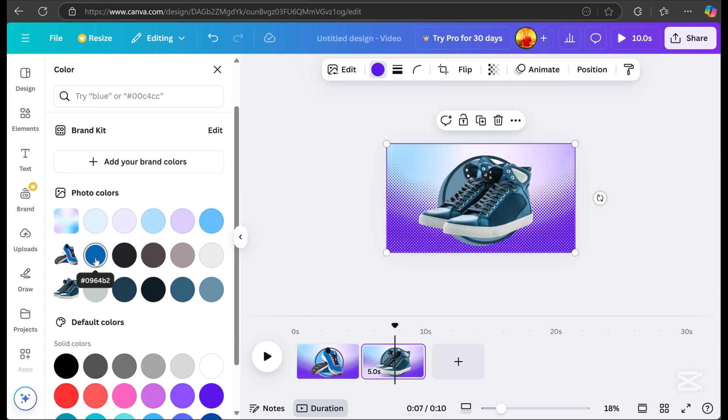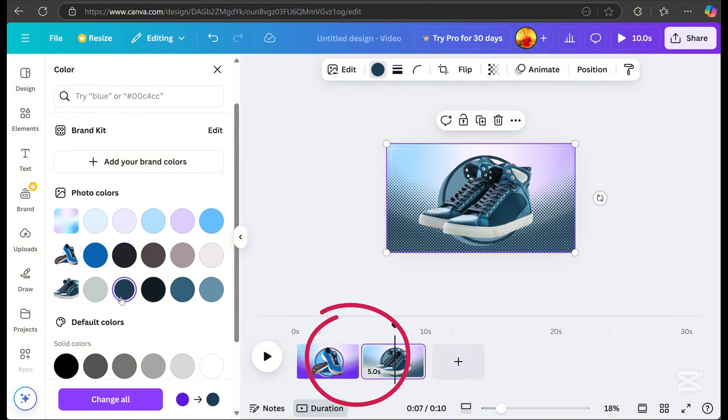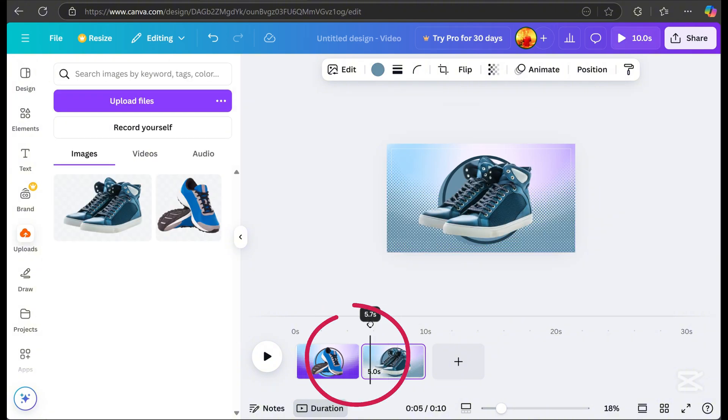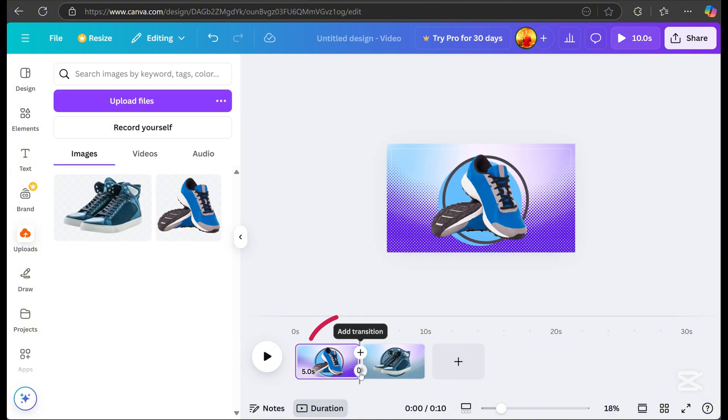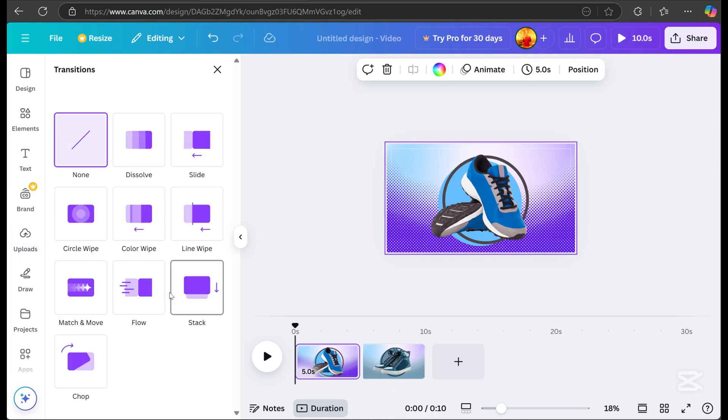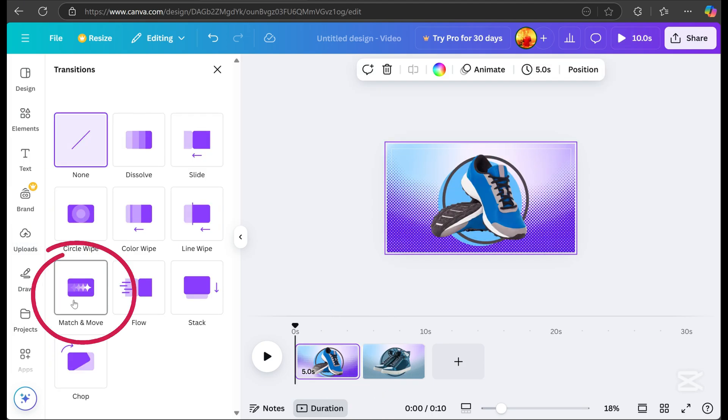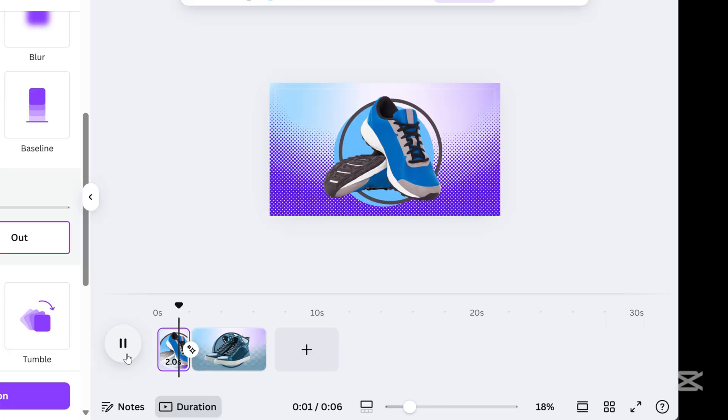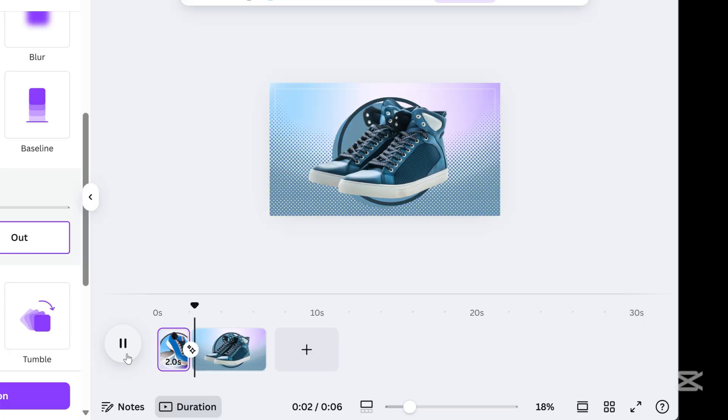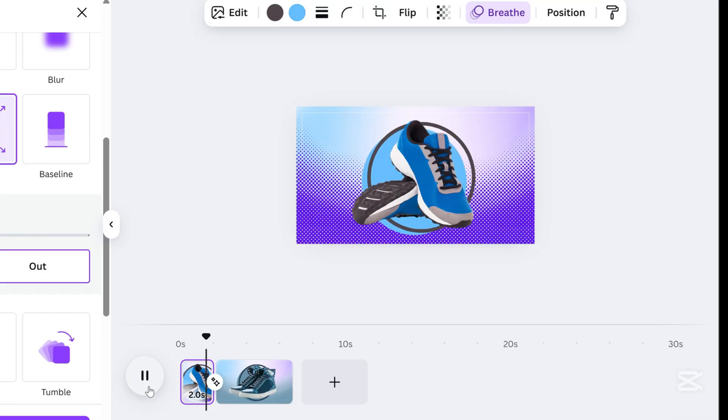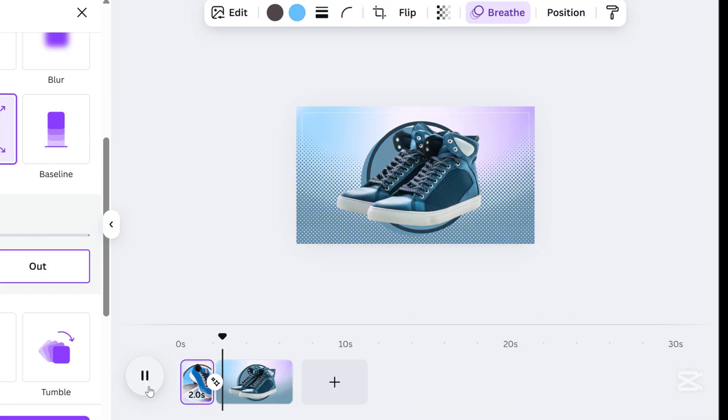Once you're happy with the layout, hover your mouse between page one and page two. Click add transition, select match and move on the left side, and click it. This is why we moved the second subject outside earlier.